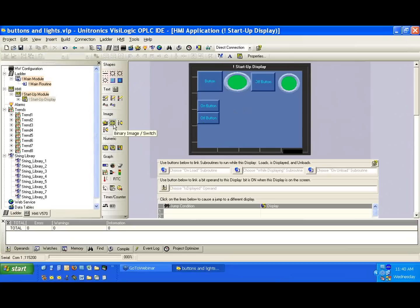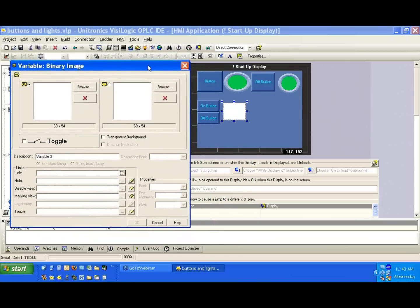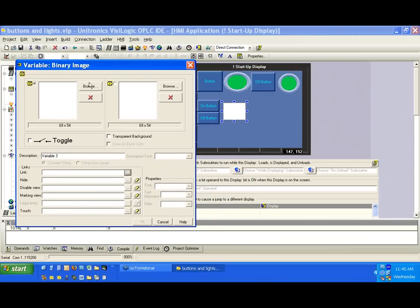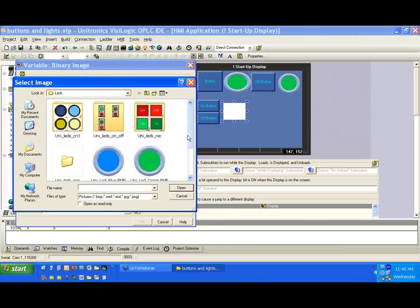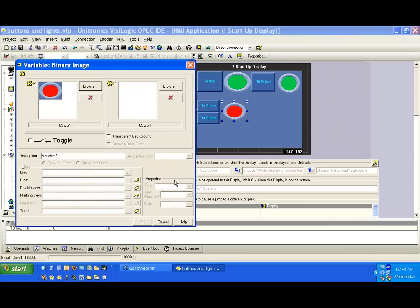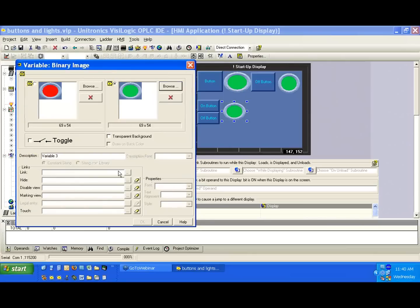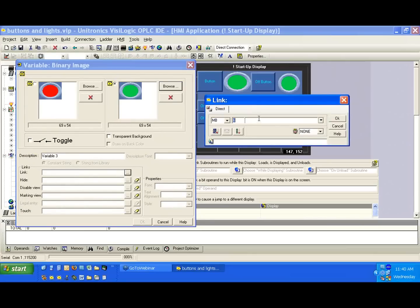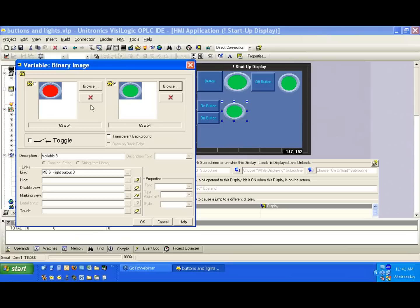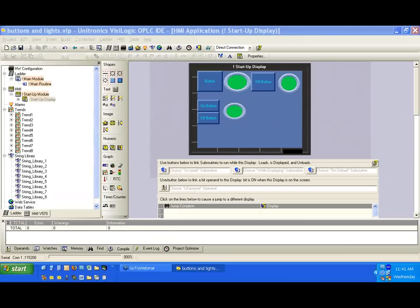We can play with that more later, but for now, let's make another binary image. And this is going to represent our output. Again, we'll use our red and our green. Our off state is red, and our on state is green. And we're going to link it to another bit. This will be light output three. And we'll hit OK. Again, binary image, and we've linked it to a bit.